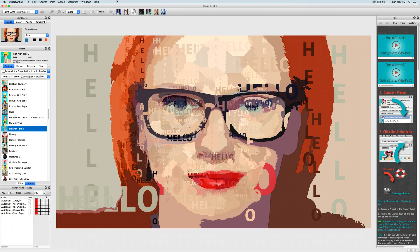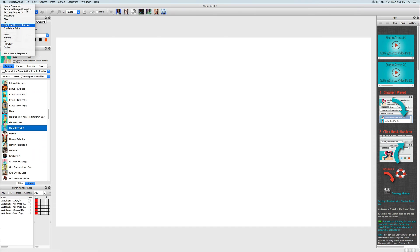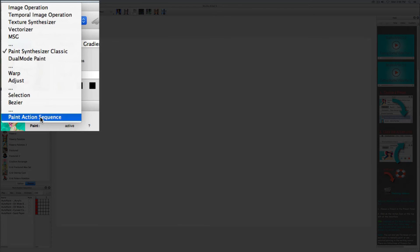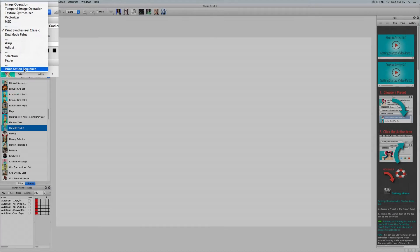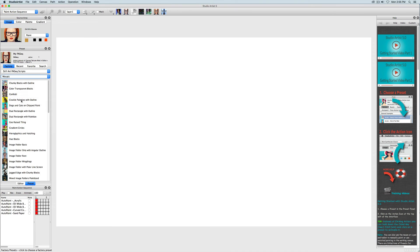There are also a lot of photo and shape mosaic Paint Action Sequence presets that combine mosaics with outlines and other effects that you can find in the Paint Action Sequence mode here. Let's try one.